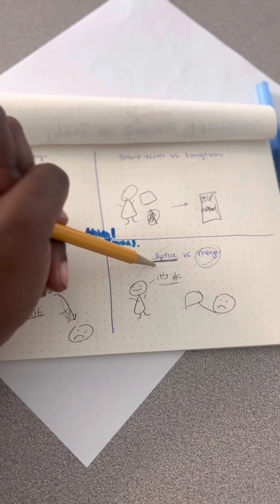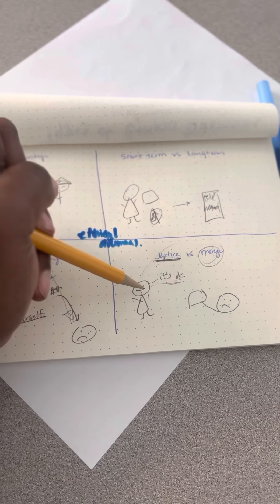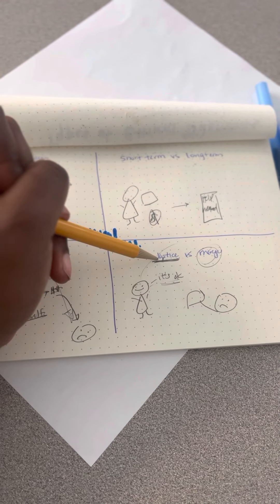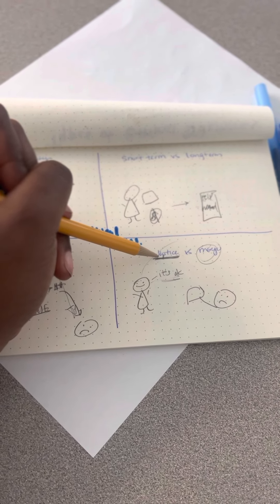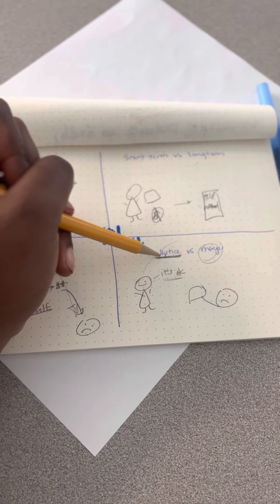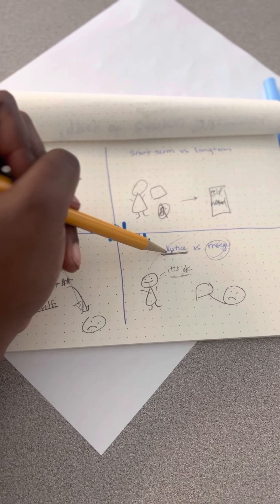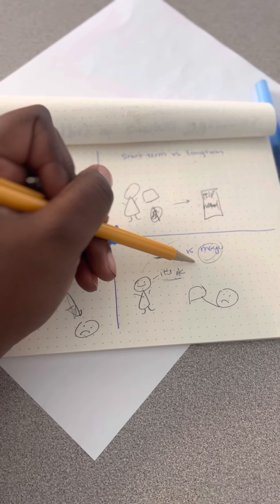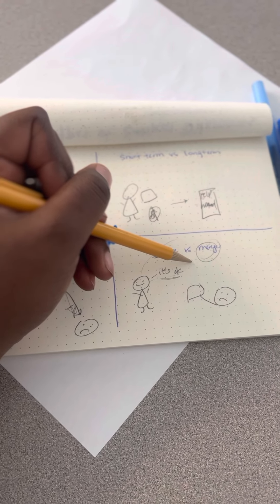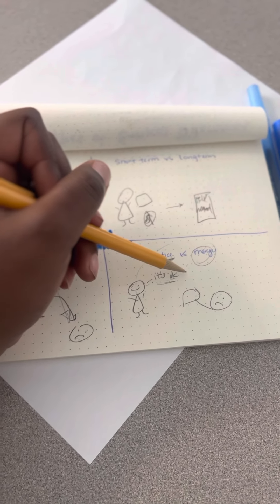And then the last one, justice versus mercy. Do you provide justice because it's the right thing to do when we're talking about the law? Or do you provide mercy because it's the right thing to do morally?